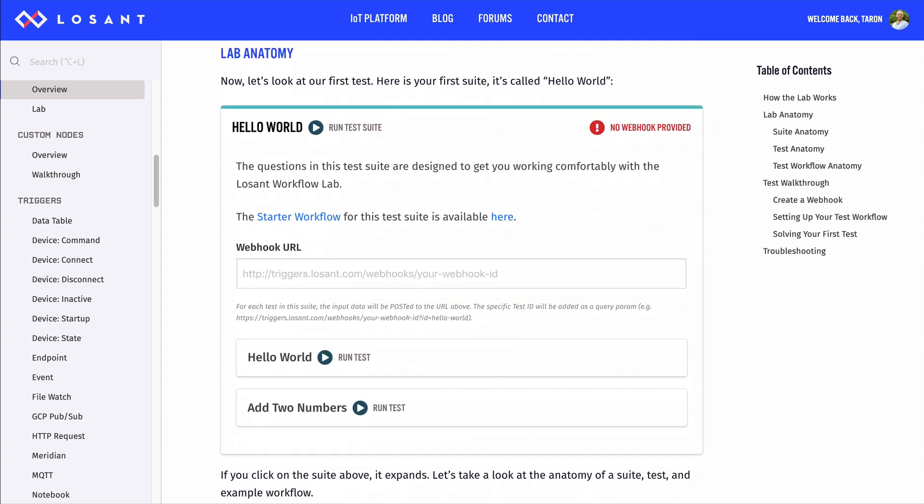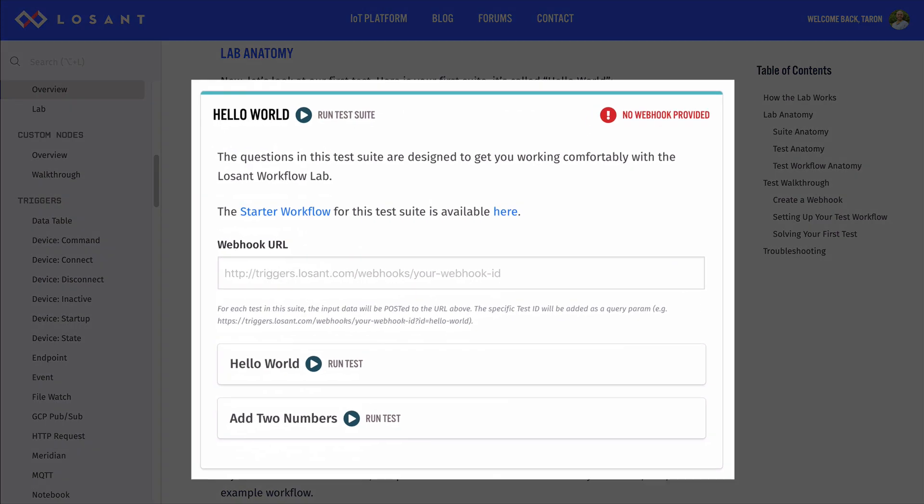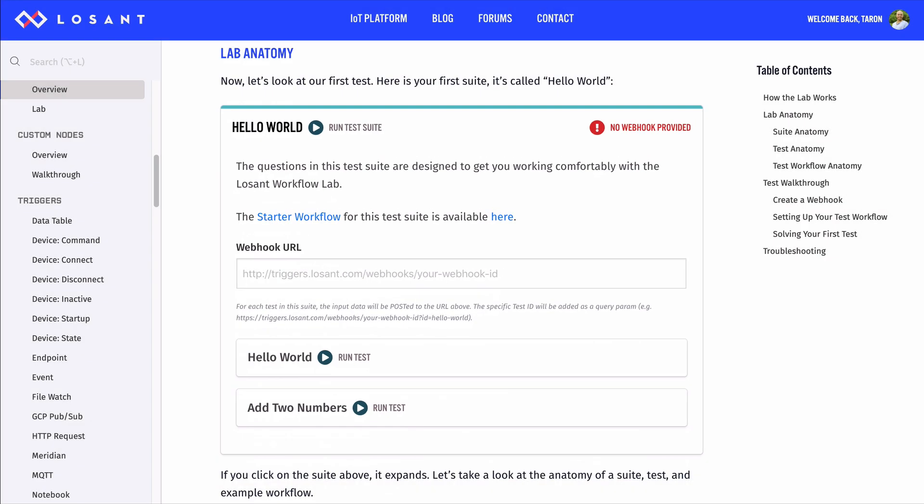On the overview page, we created a special Hello World test to get you started. And to help you understand the workflow lab, let's solve this test and I'll explain things as we go along.